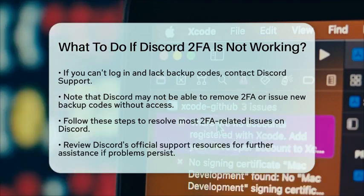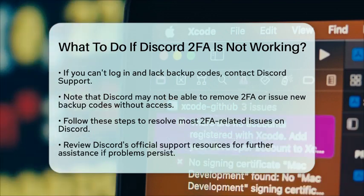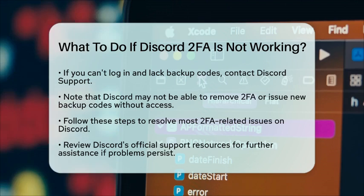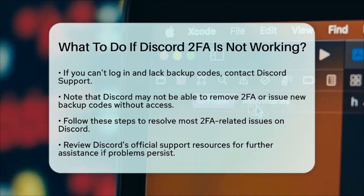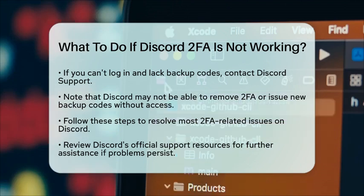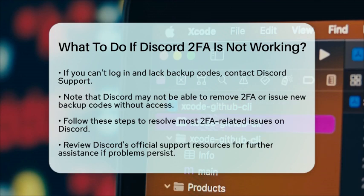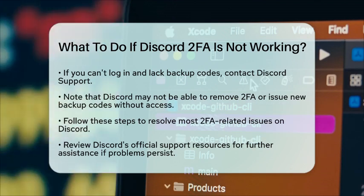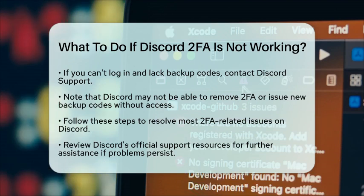By following these steps, you should be able to resolve most issues related to Discord's two-factor authentication. If you continue to have problems, reviewing Discord's official support resources may provide additional guidance.